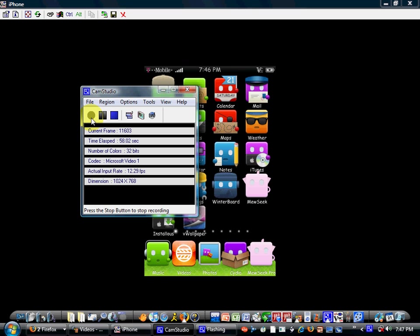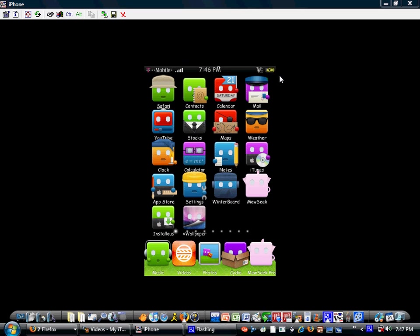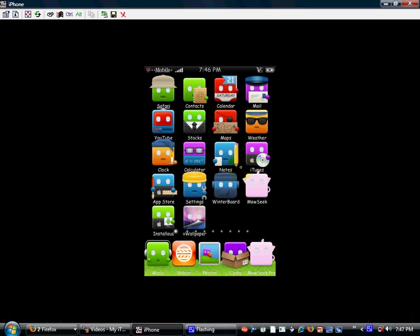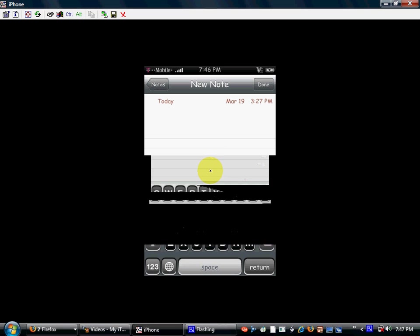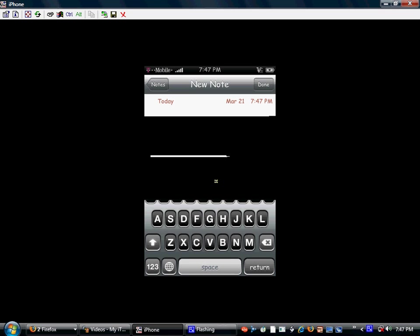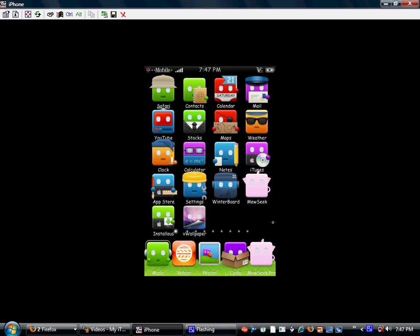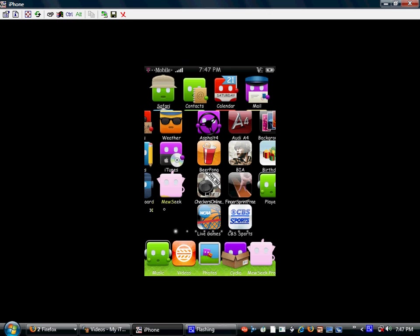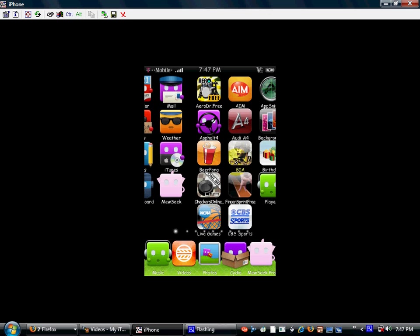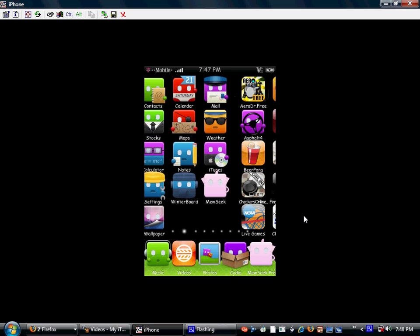But today I will show you how to get an animated background on your iPhone or iPod Touch - iPhone 3G or iPod Touch 1G or 2G as well. So just to kind of tell you guys about my notes.